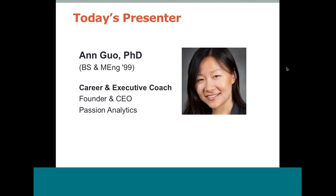In addition to coaching clients one-on-one, she is the founder of two career-related startups. With her newest startup, Passion Analytics, she is developing an automated online career coach that integrates deep career expertise with advanced analytics in order to help people at scale. Ann, welcome, and thank you for sharing your expertise with us today. I hand it over to you.